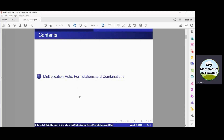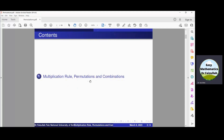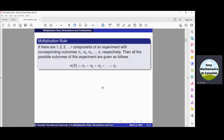Bismillahir Rahmanir Raheem. Assalamu Alaikum. In this video we shall study the multiplication rule, permutations and combinations. Let us start from the first one.